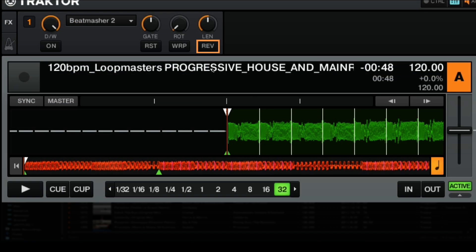Finally we have the reverse button, and this will reverse the sampled audio so that when it plays back it will be in reverse. You can do some cool stuff where you have the original track playing going forward, and then the reverse of the looped audio when you turn the effect on.